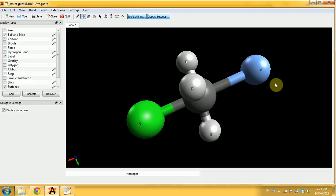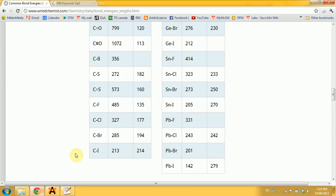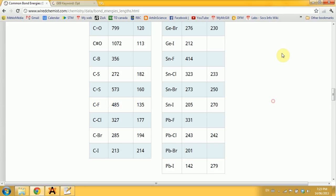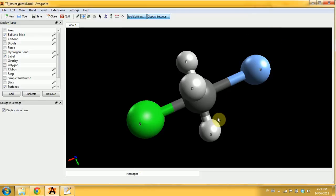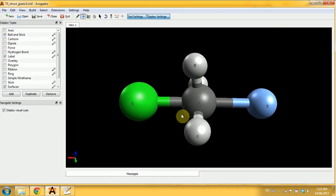The next tricky part is to determine what should be the bond length between this incoming fluorine and the carbon. For this, I first Googled the normal bond length between carbon and fluorine, which is 1.35 angstrom.